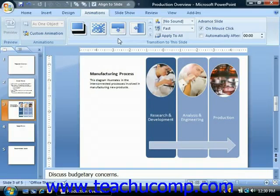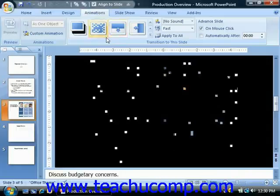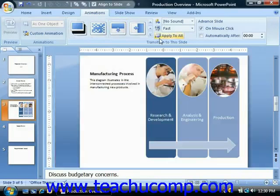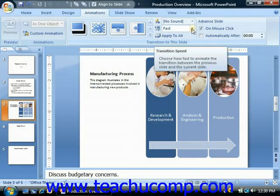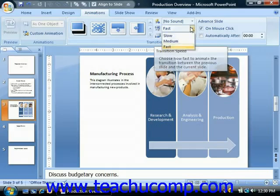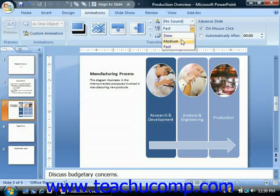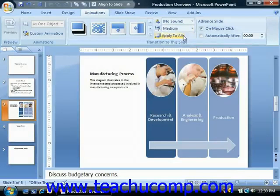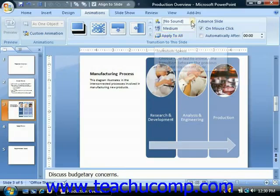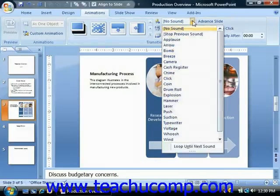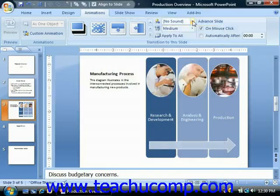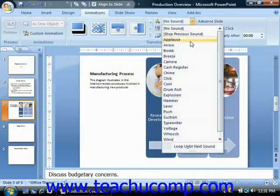But before you click on any one to select it, you should set the properties of the transition using the buttons available in this group. You can change the speed of the transition effect by selecting a different choice from the Transition Speed drop-down. If you have a sound you would like to apply, you can use the Sound drop-down to choose a transition sound.